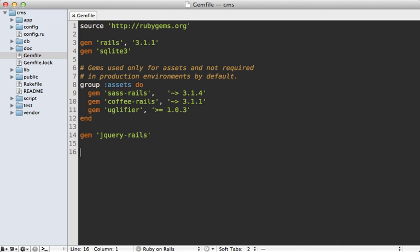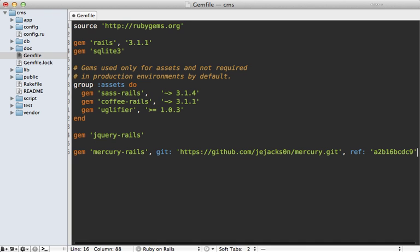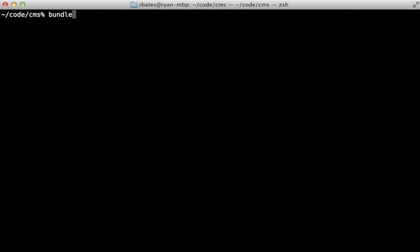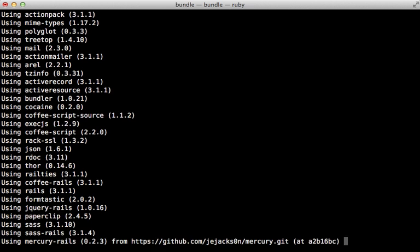The first step is to go into your gem file and add the Mercury Rails gem here. Now the development on this gem changes pretty rapidly, so I'm actually going to grab the version off of the git head, and here's the commit SHA if you need that to know which version I'm using in this episode. And then run the bundle command to install it.